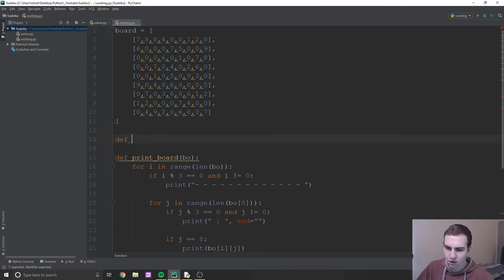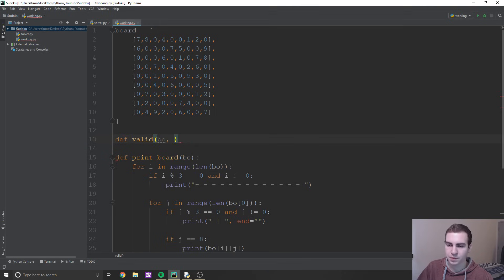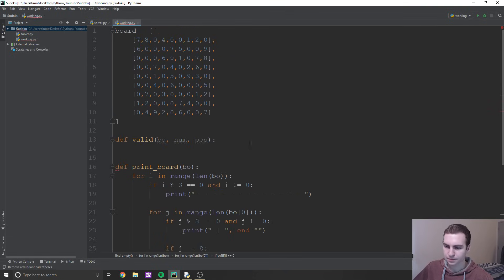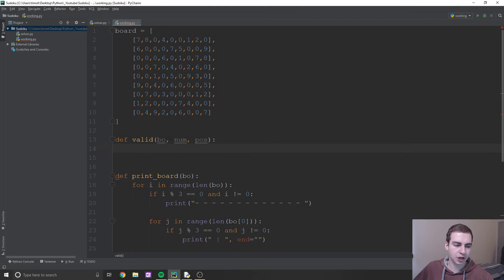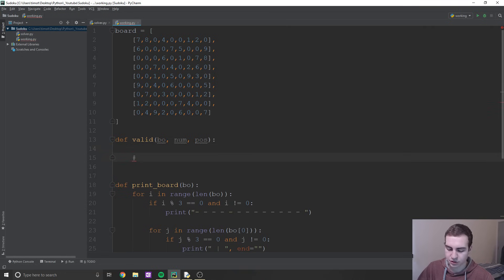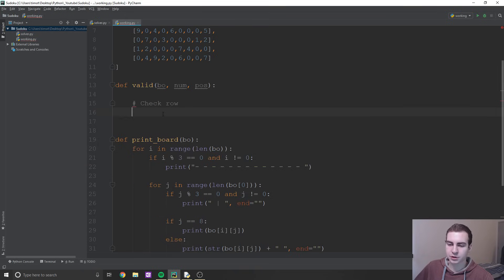To do this is pretty straightforward. We're going to define a function called 'valid' and it's going to take three parameters: board, number — which is the thing we've inserted — and then a position. We need to check three things: the row, the column, and the little square we're in. The first step is to check the row.